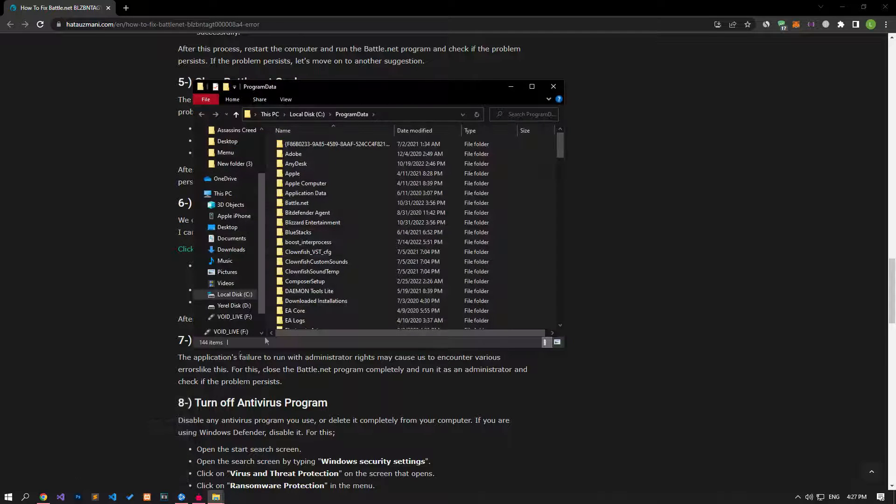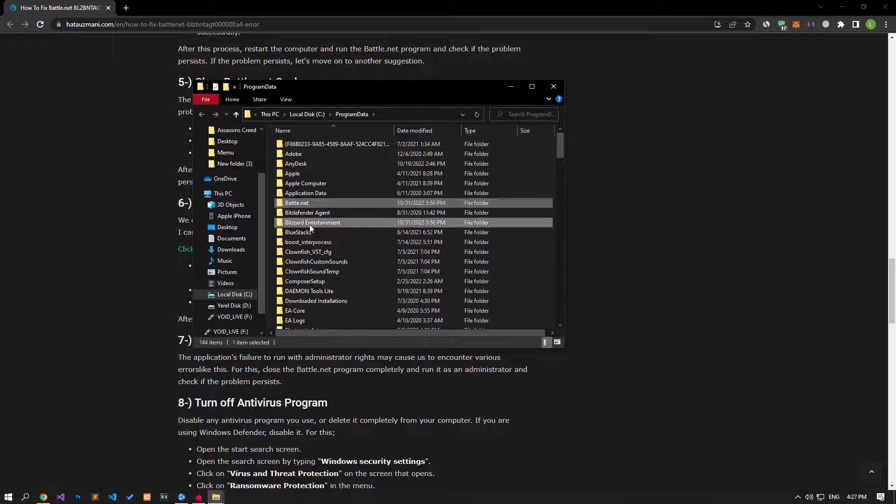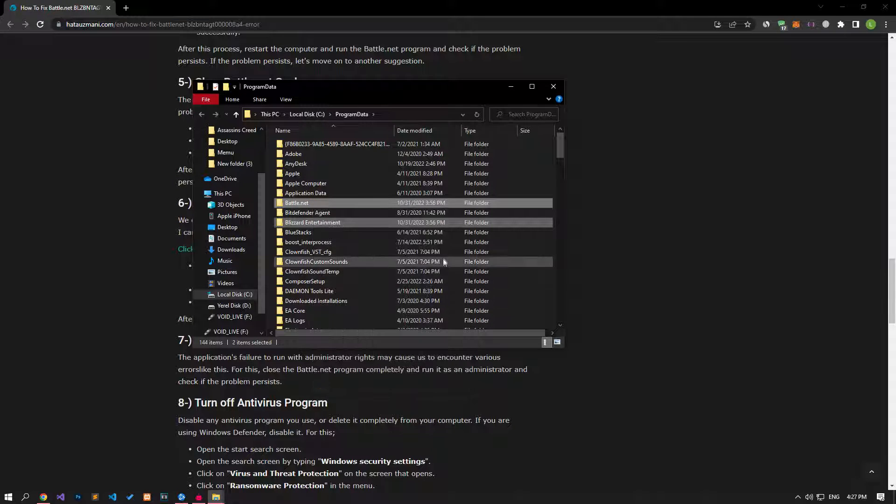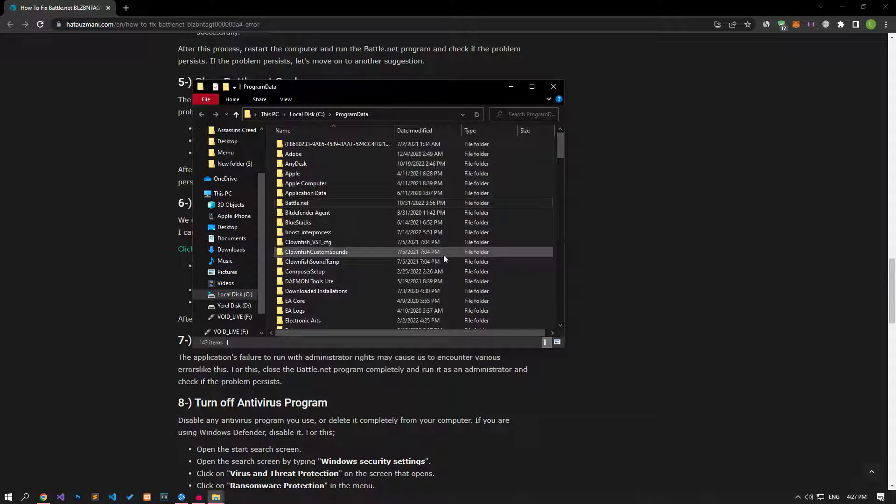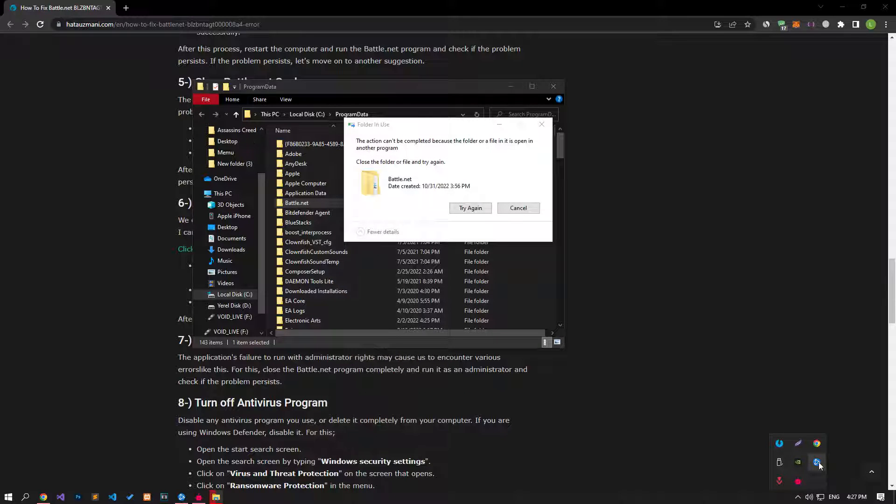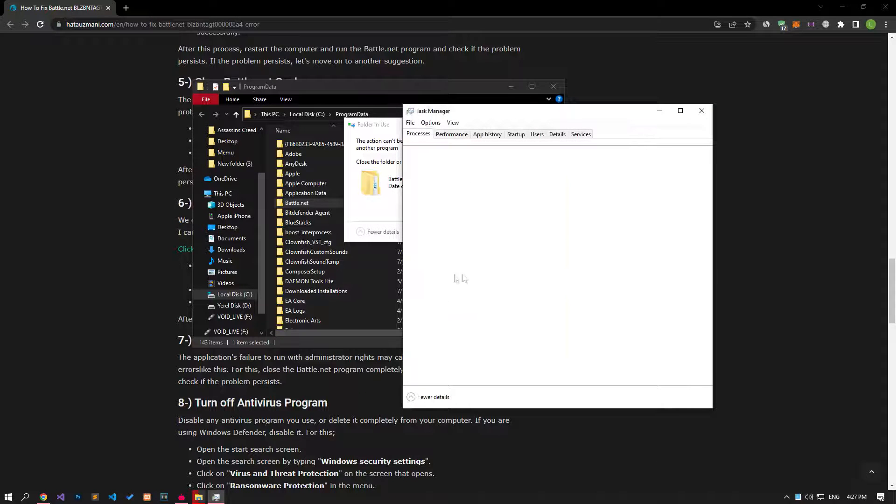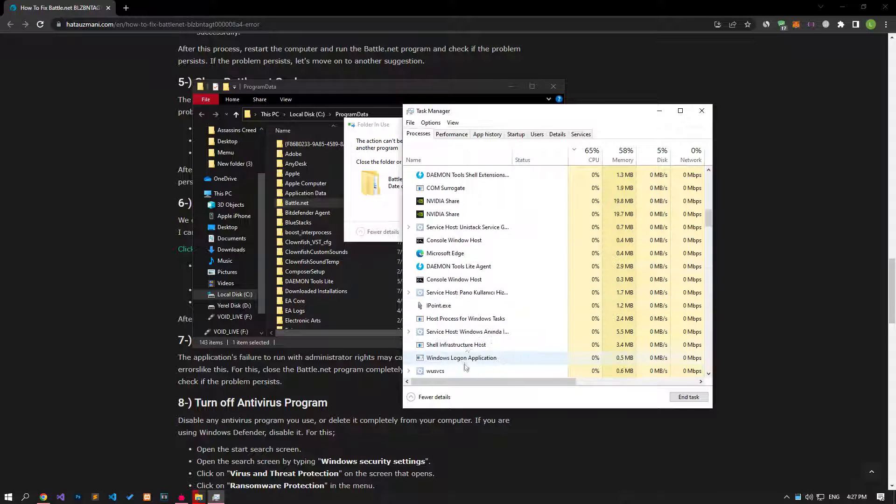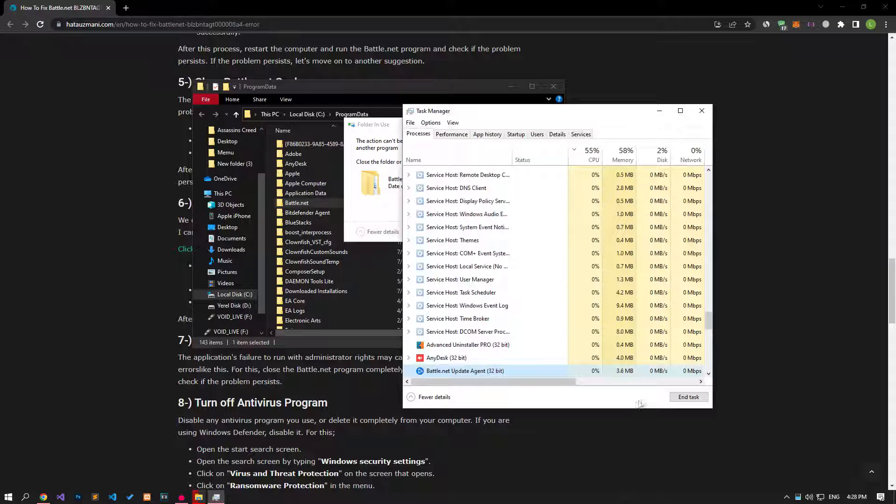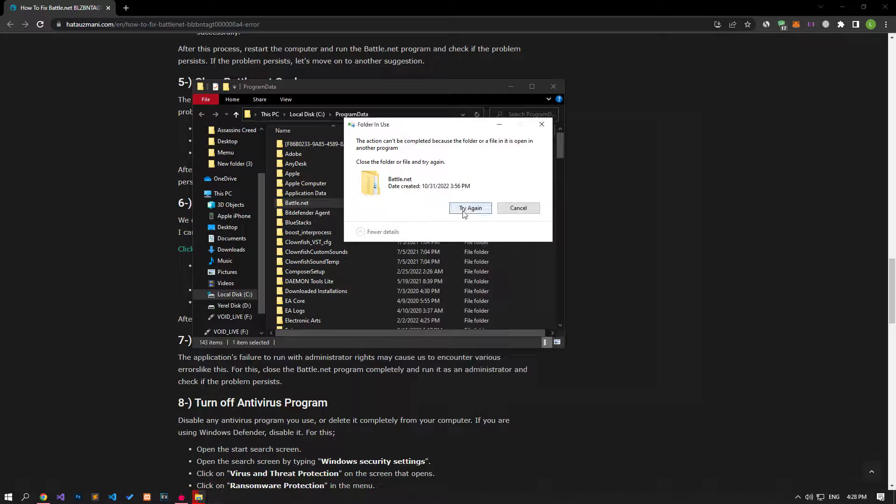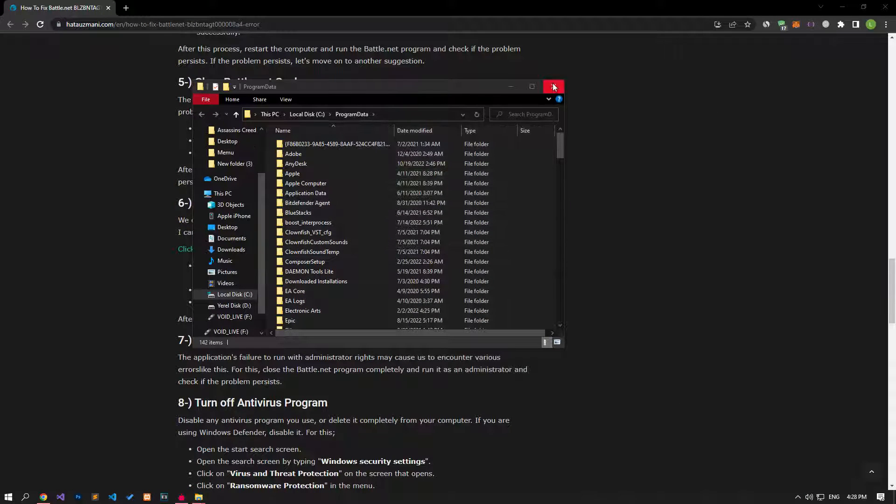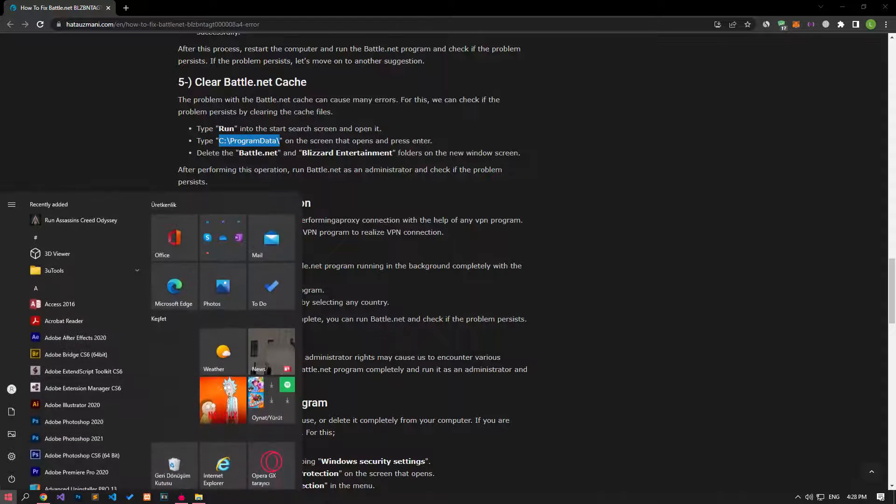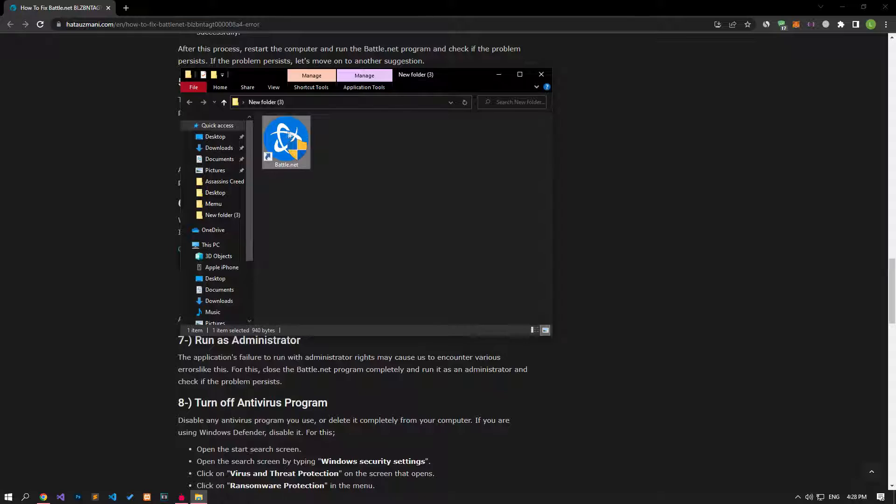First of all, if the Battle.net application is open, let's close it completely with the help of the Task Manager. Then let's delete the folders I showed completely. After the deletion is complete, let's run the Battle.net application and check if the problem persists.